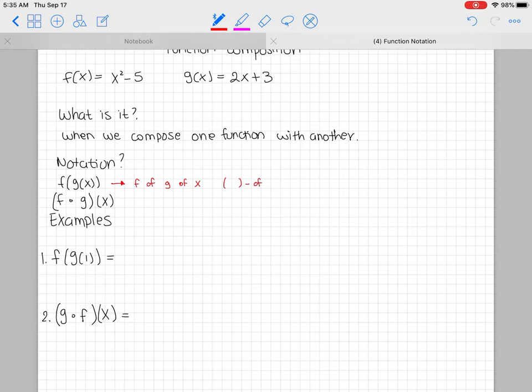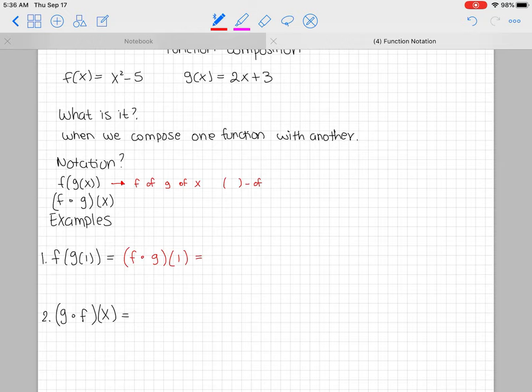So for example number one, if I wanted to rewrite f of g of 1 with the dot notation, it would be f dot g with a 1 on the outside. I can go back and forth with the notation — you can see this anywhere. I do prefer the f of g of x style; I think it looks nicer and it's easier to see what's happening.